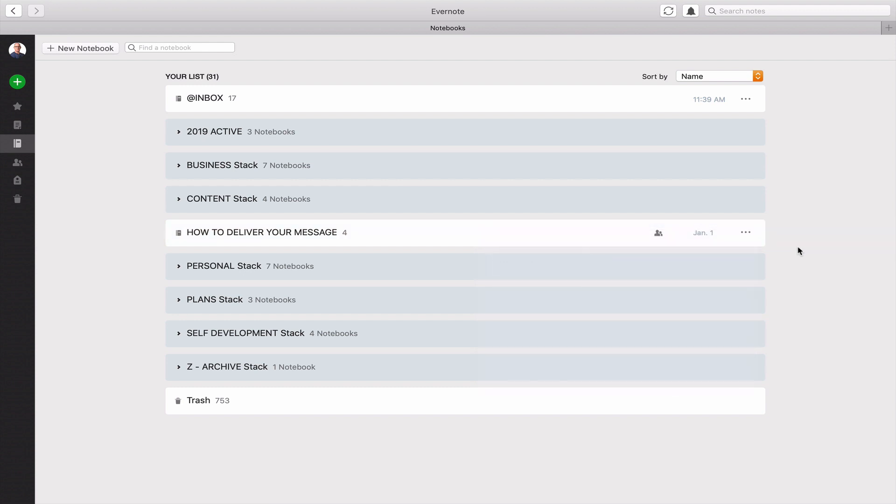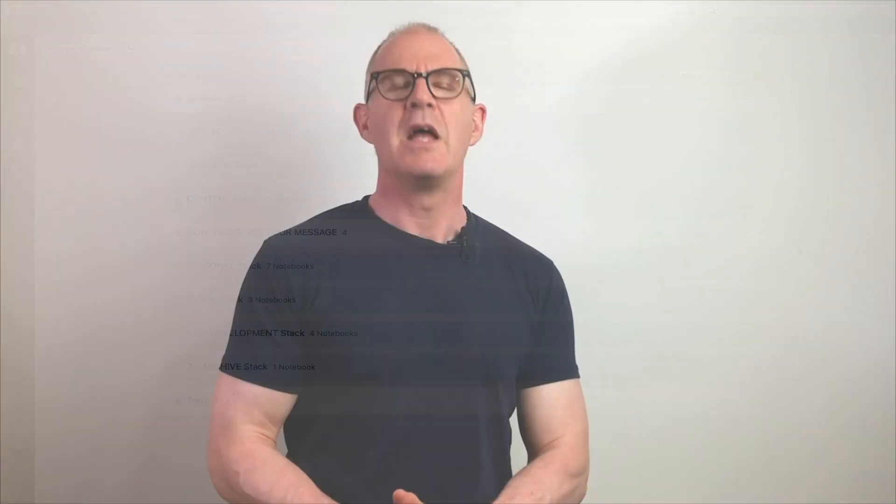Hopefully you found that interesting and useful. If you want to use this, it is so easy and simple to set up and I hope you get a lot of value from it. Thanks again for watching this episode.